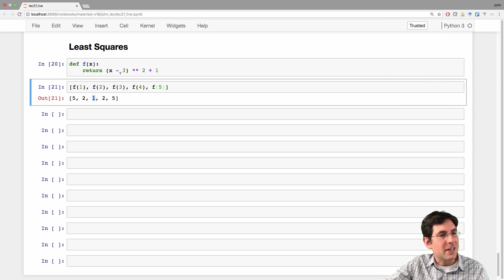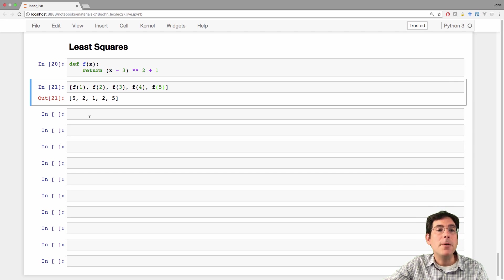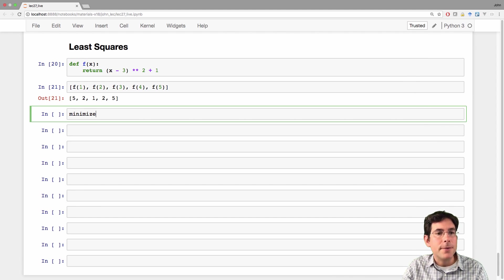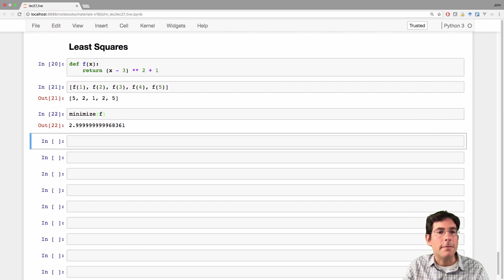If you've worked on some algebra or some calculus, you could probably work that out yourself. But we're going to let the computer do it for us. We're going to call minimize, which is part of the data science module, on f.